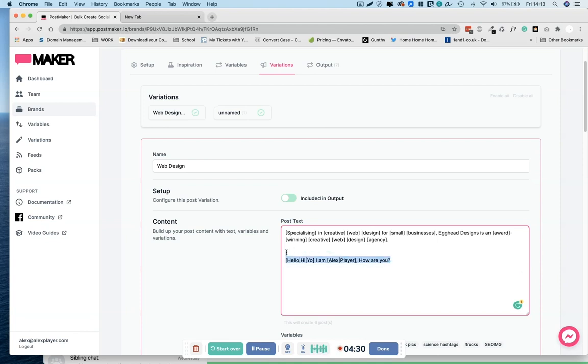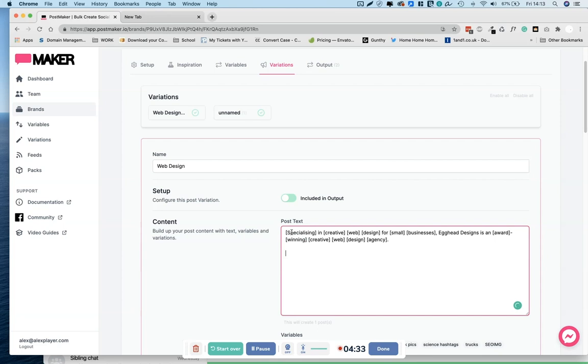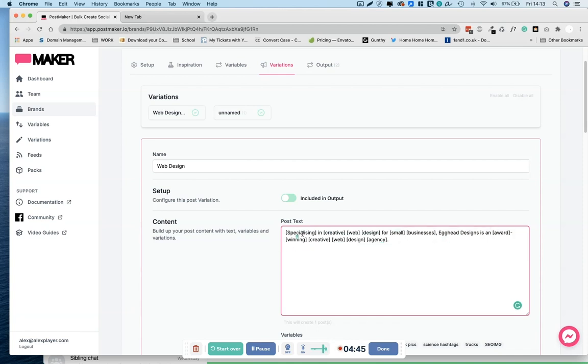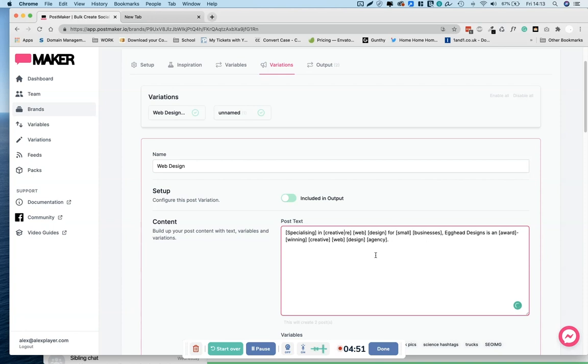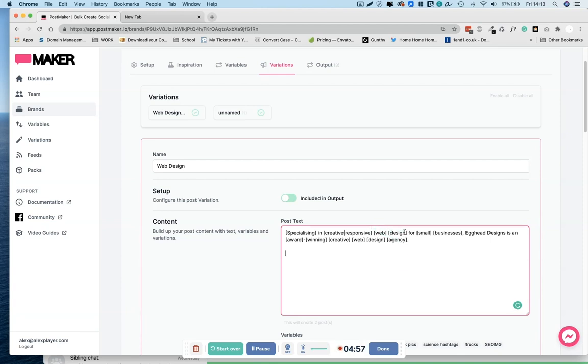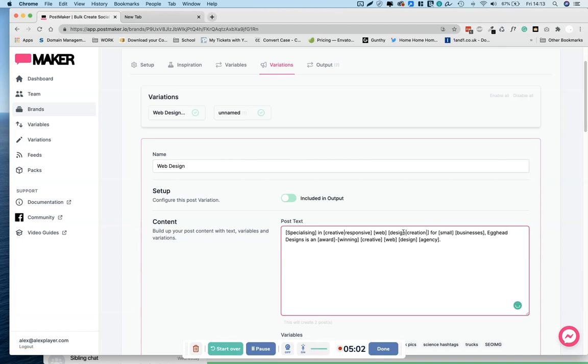So let's delete that and look at the sentence that gave us. If it only has one part, because it adds to these by default some words that you can change, but if it only has one part then it's just going to choose that one. So this will just read as a straightforward sentence. So specializing in creative, you can change creative to responsive. There we go. Web design, web creation, web.